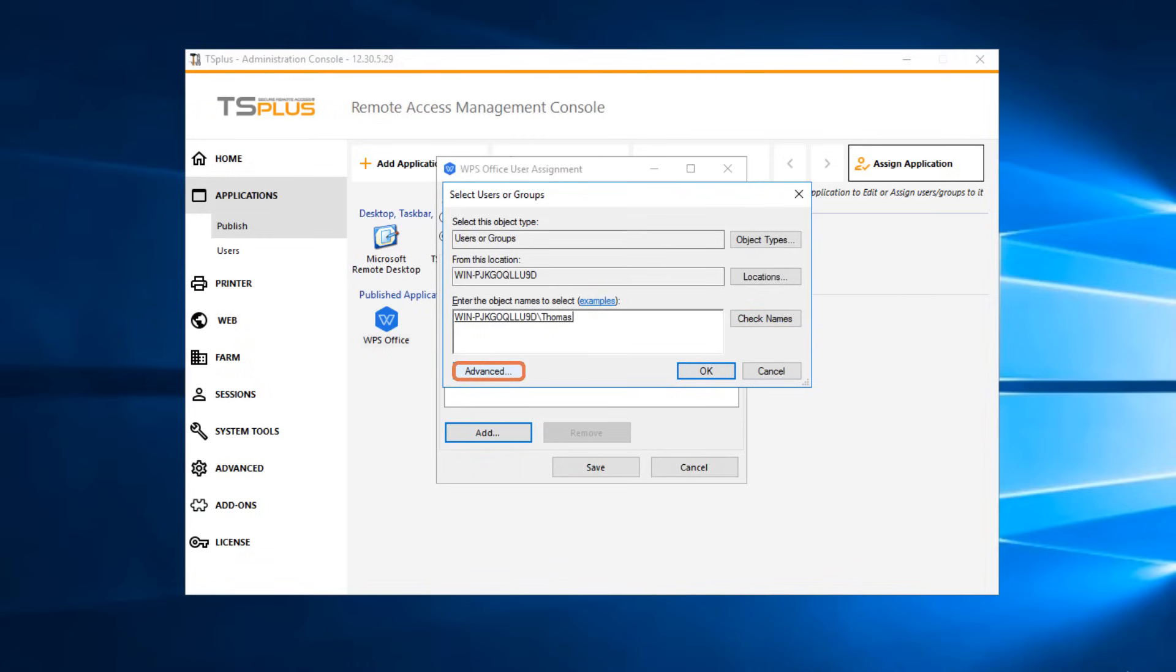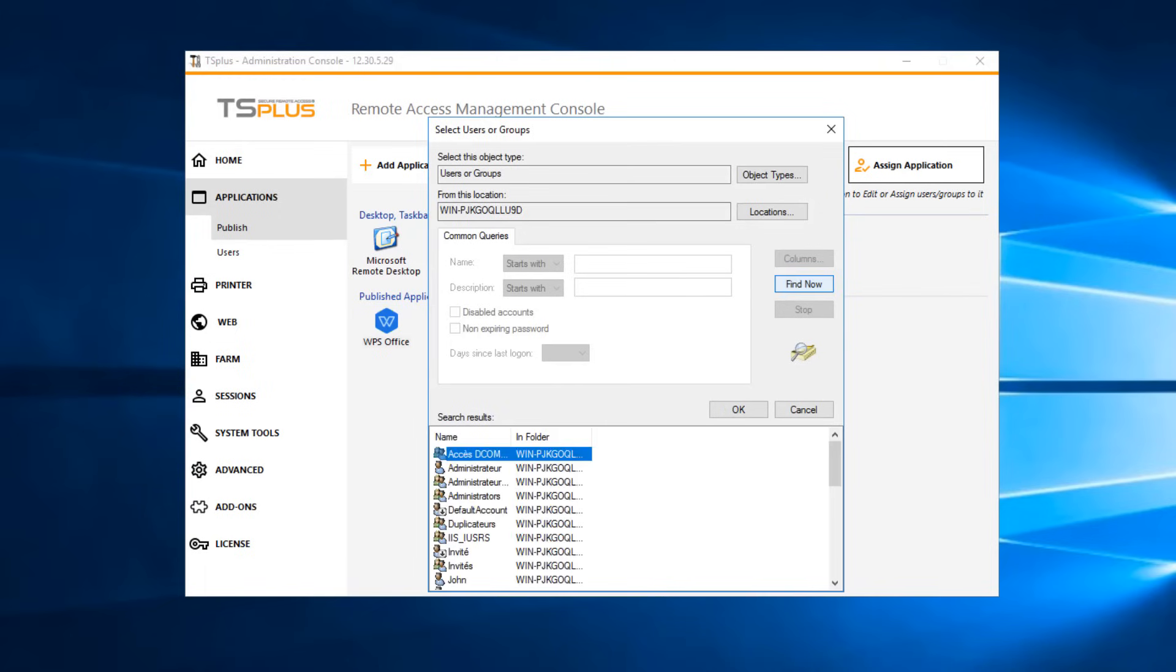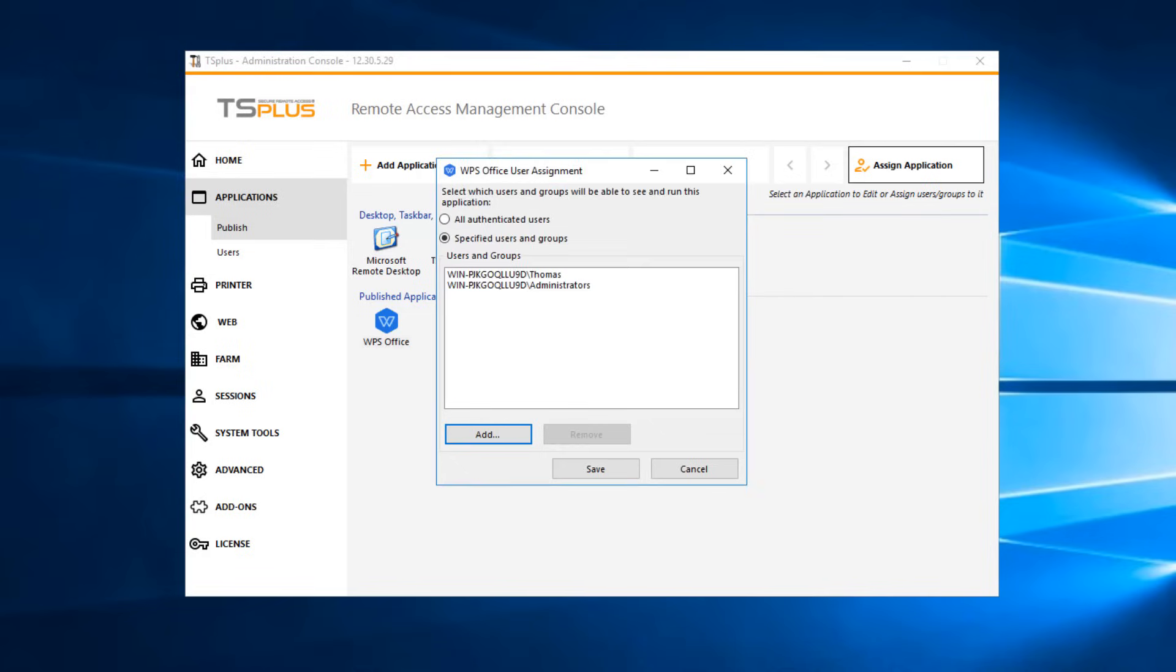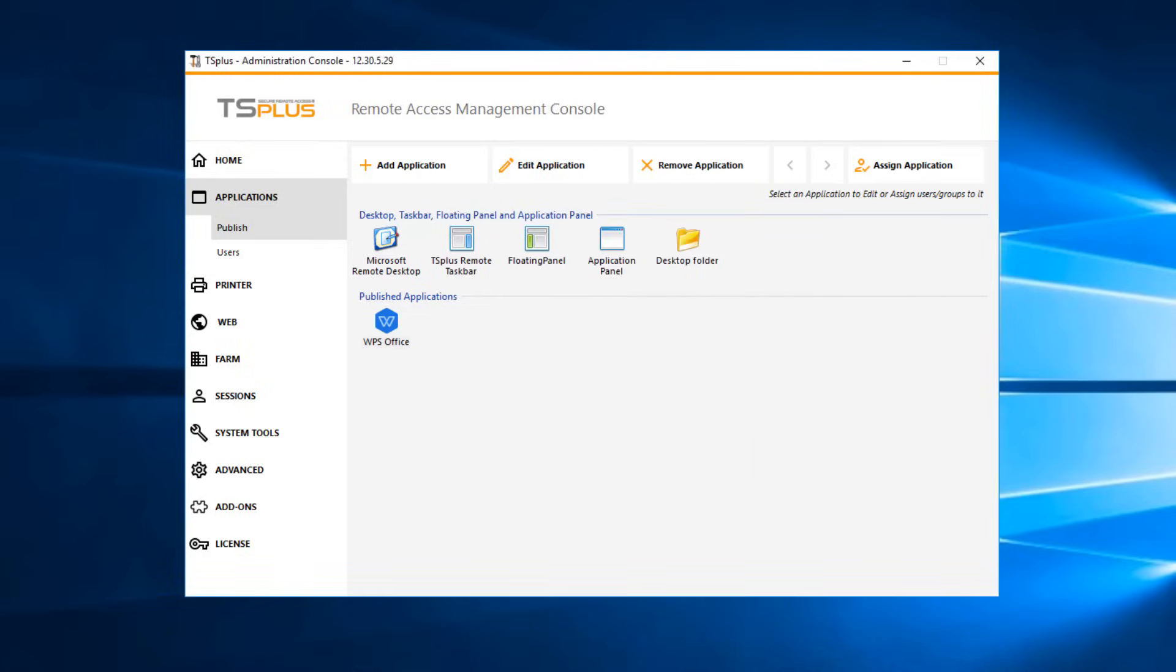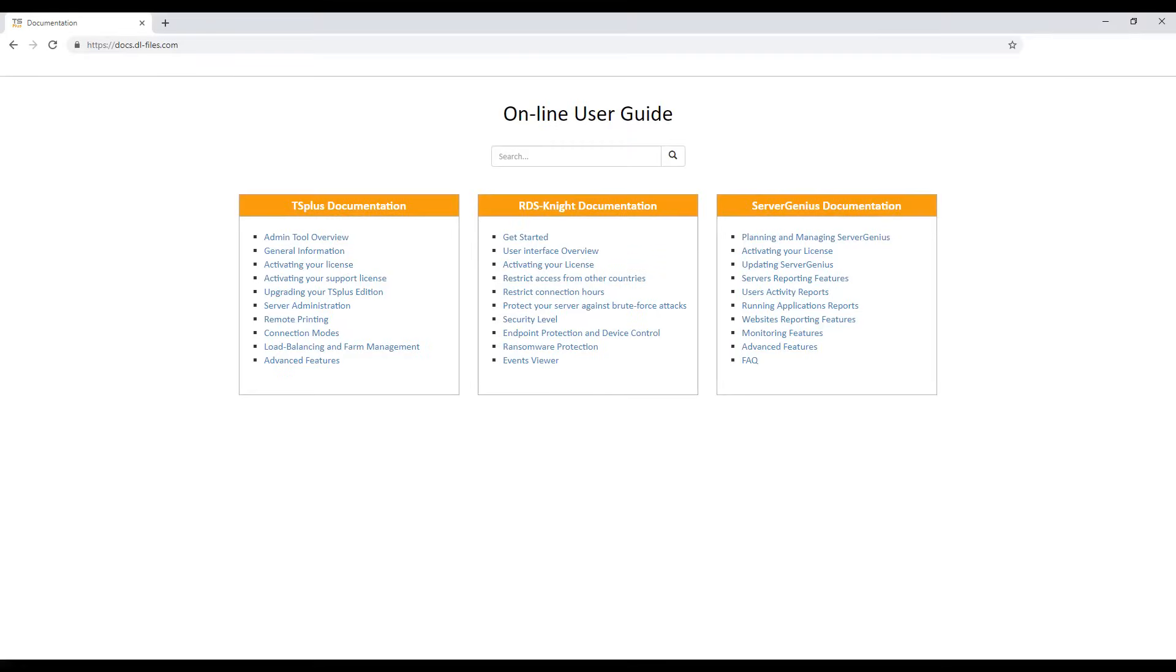Or click Advanced, select the desired object types and location, then click Find Now to see a complete list of your users and groups. Double-click on one to automatically add it. Click OK, then click Save. For more information, please check the documentation on our website.